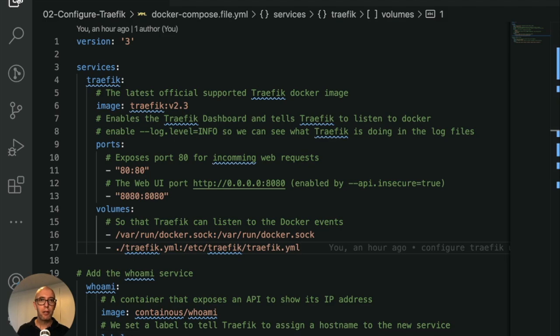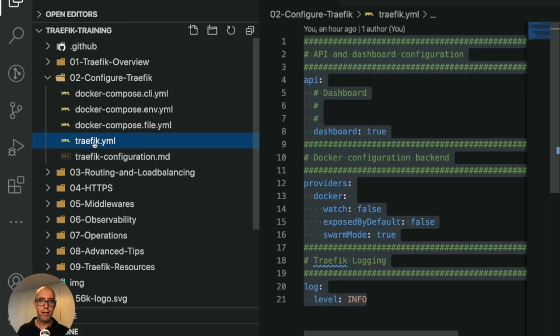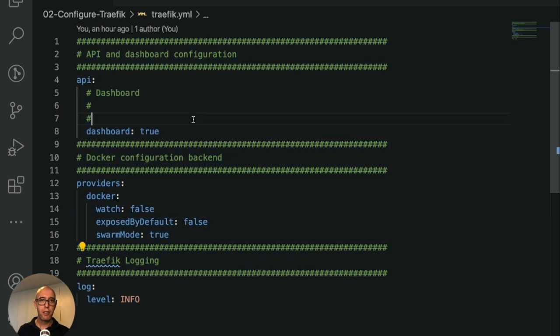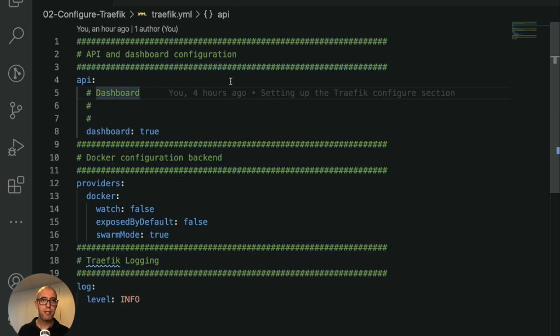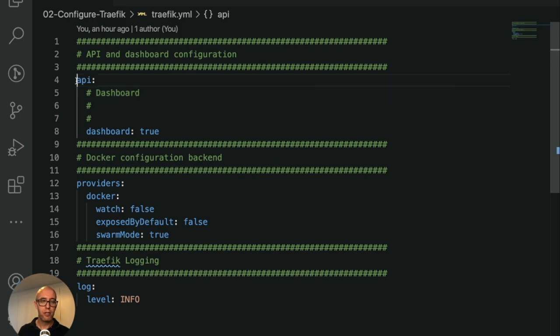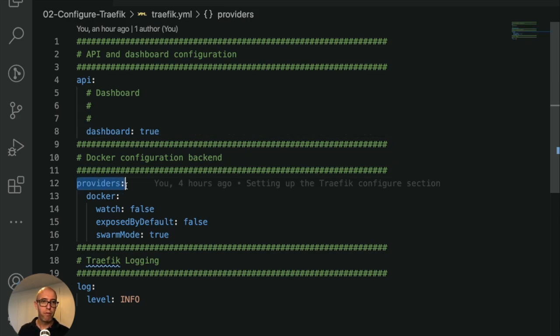Let's quickly look at the configuration file so you can see exactly what it looks like. I've taken liberty of commenting it out so you can see exactly what the different sections are doing. The first section is the API. We're enabling the dashboard, so dashboard equals true.